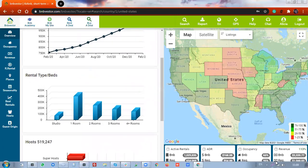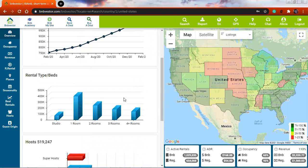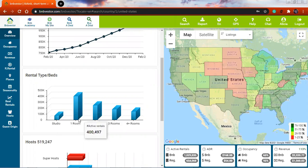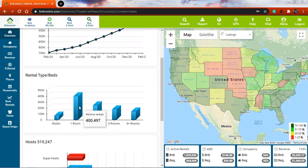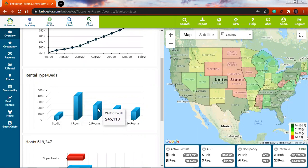If I go to the next graph, what I see in the second graph is rental type. This shows which type of property is more sought after in the bed and breakfast business. I see here in the studio you have 68,000. One-room apartments or houses would be 400,497. So the most popular ones are the one-room rentals, with two rooms being the second most popular.